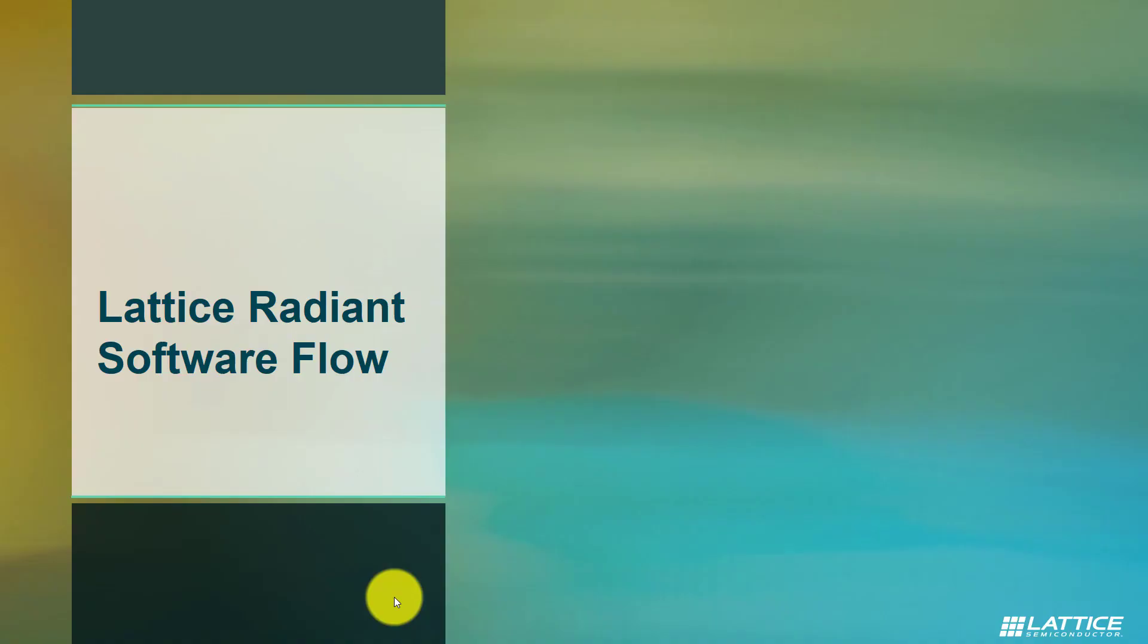With that, we are done with the introduction. Now let us see how to use Lattice Radiant software.